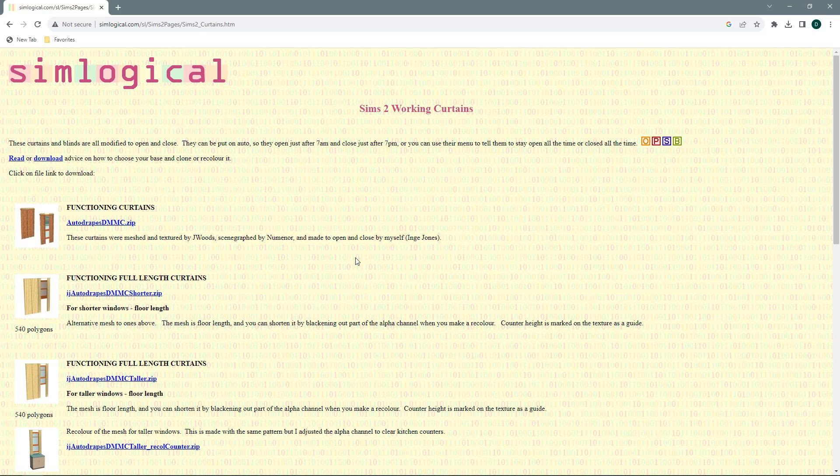As you can see, these curtains and blinds are all modified to open and close. They can be put on auto so they open at 7am and close around 7pm, or by the menu you can ask them to stay open or closed at all times.